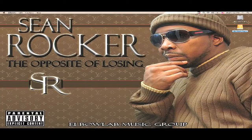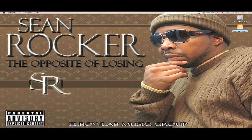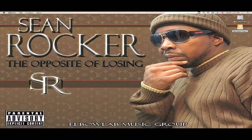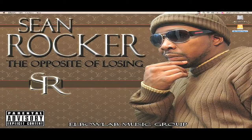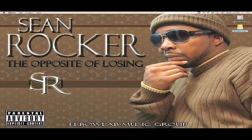This tutorial I'm about to do right now is going to be on Rewire. I did a tutorial on Rewire earlier, but I just taught you how to take Reason, make it become a slave, and have Pro Tools pull the track along with your song so you can have the beat playing and do your vocals without having to record Reason inside Pro Tools.